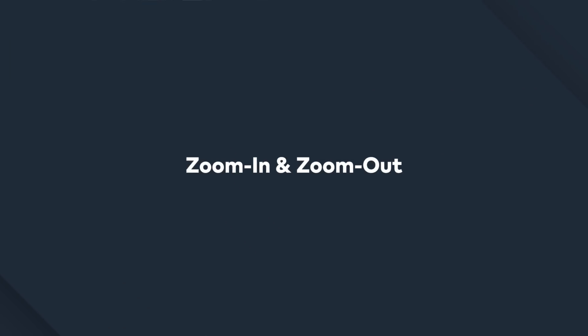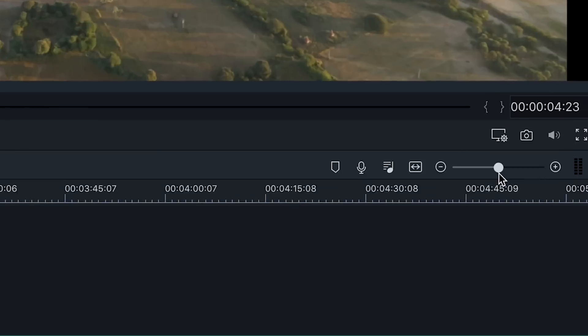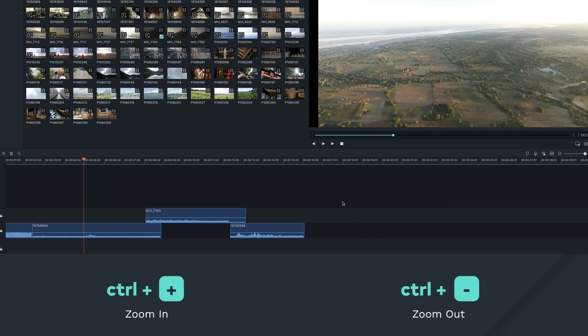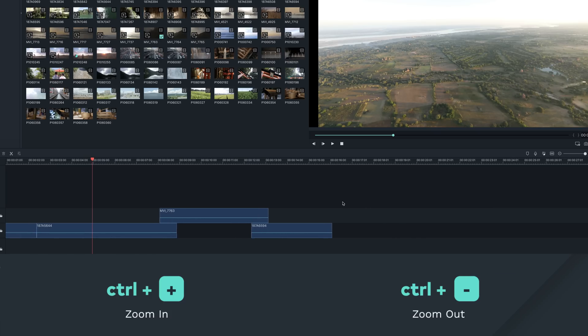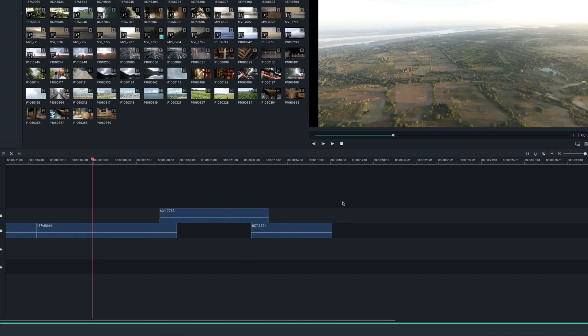Zoom in and zoom out. You can zoom in and out of a timeline without having to drag the zoom slider at the top of the timeline by hitting Ctrl-Plus to zoom in and Ctrl-Minus to zoom out. This is the same on a Mac but instead of Ctrl, press and hold the Command button.